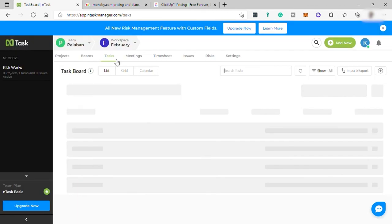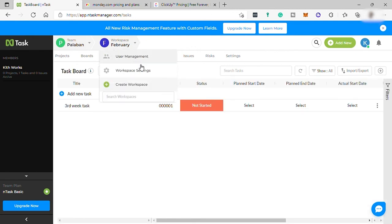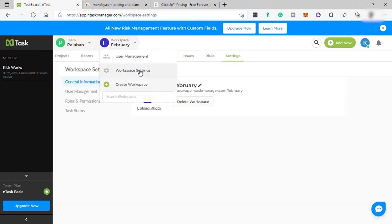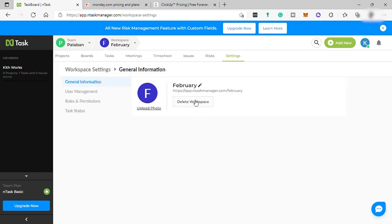To delete a workspace, just go to workspace and click this down arrow, go to settings, and the delete option is here. You can delete this workspace.